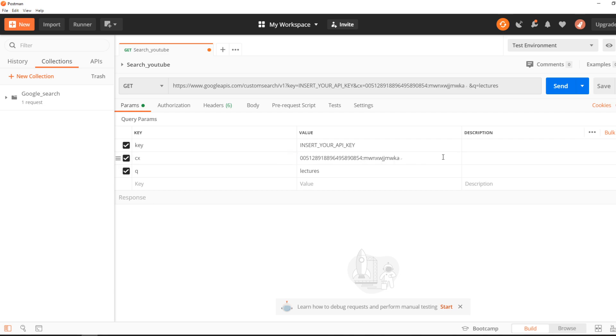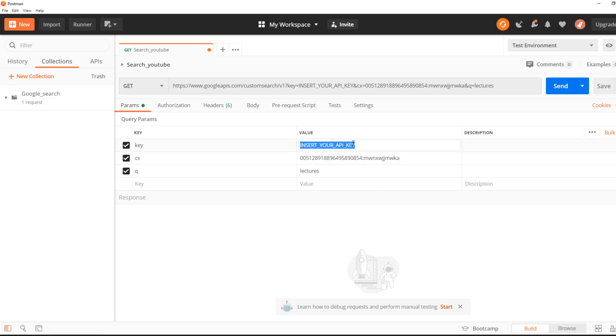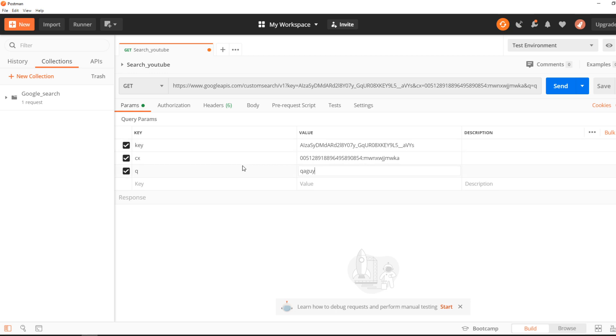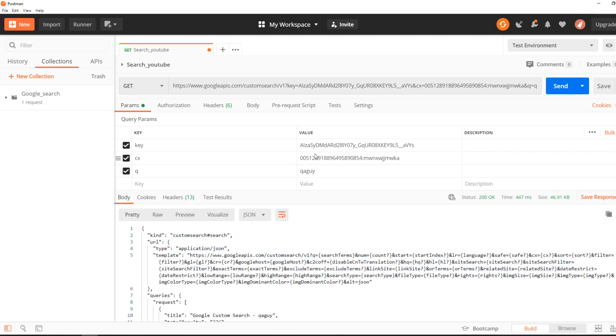In this case, we're going to use the search engine that I defined, which is youtube.com, the domain where you want to search. I'm going to replace the API key with my own API key, and for search word, I'm going to go with 'qa guy'.